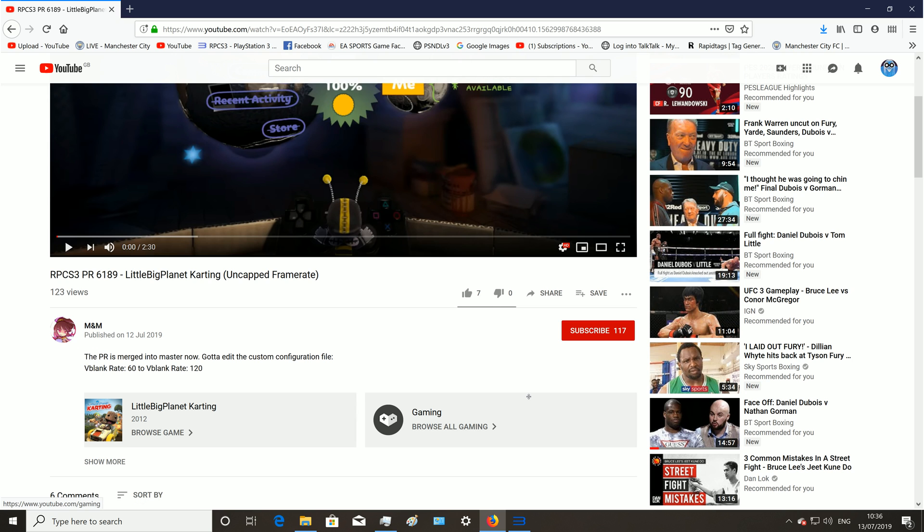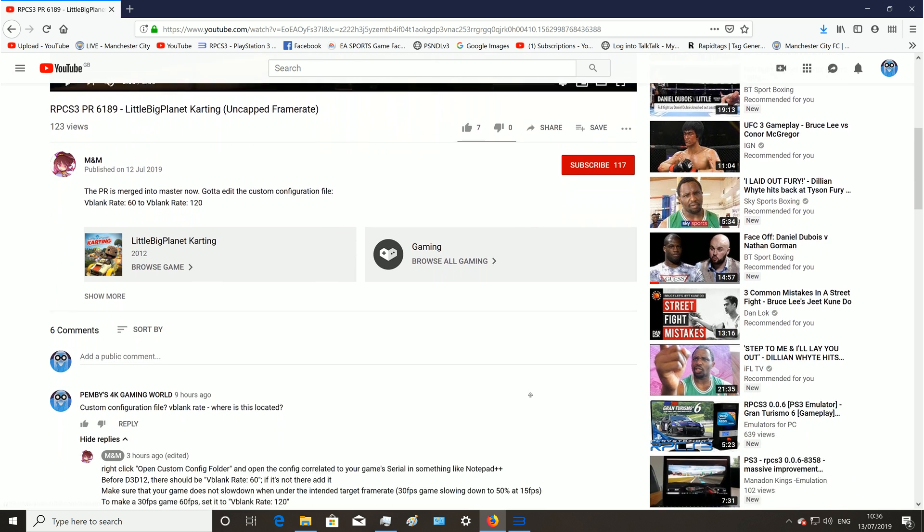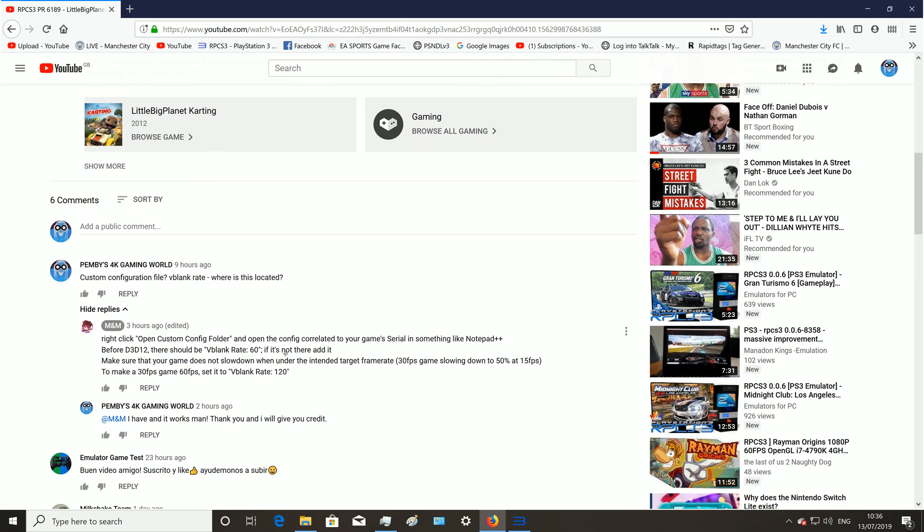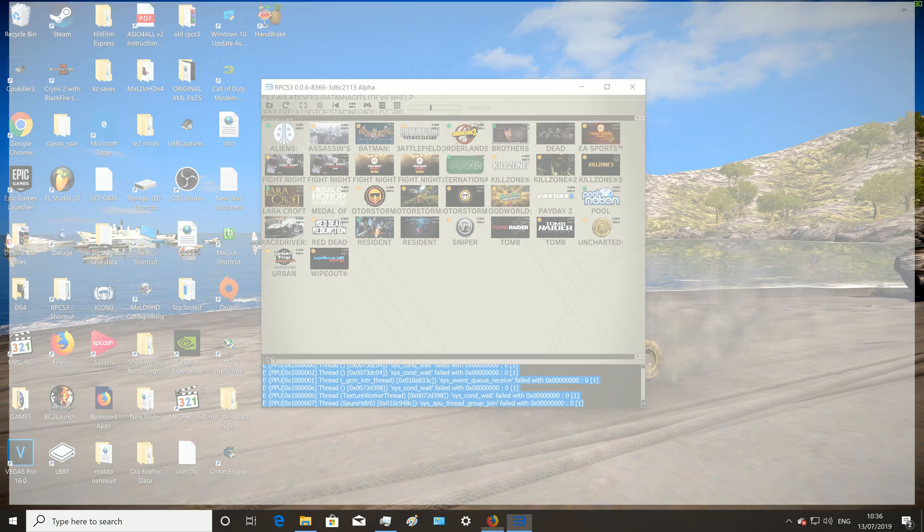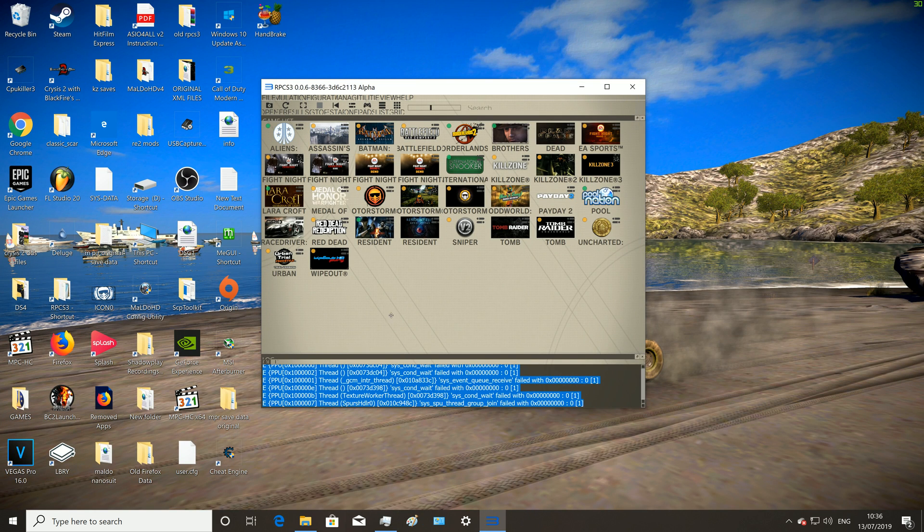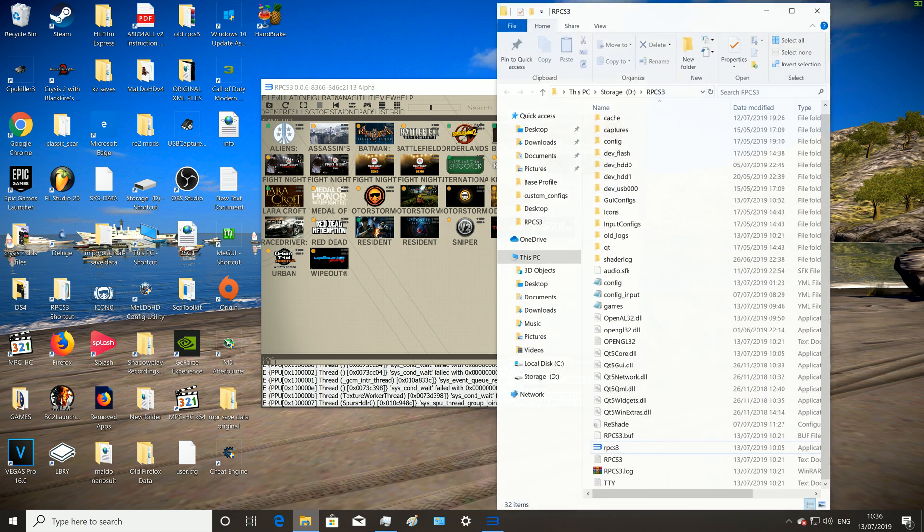As you can see there, where's the vblank rate, where's the list located. He was kind enough to let me know, so I said it works man, thank you and I'll give you credit. Another thing, I've made my UI everything big so you can see it this time. I've learned my lesson from last time. This new tutorial is even better than the first one.